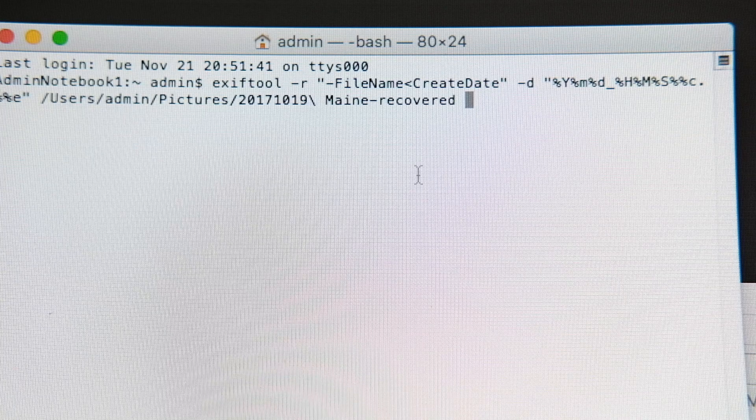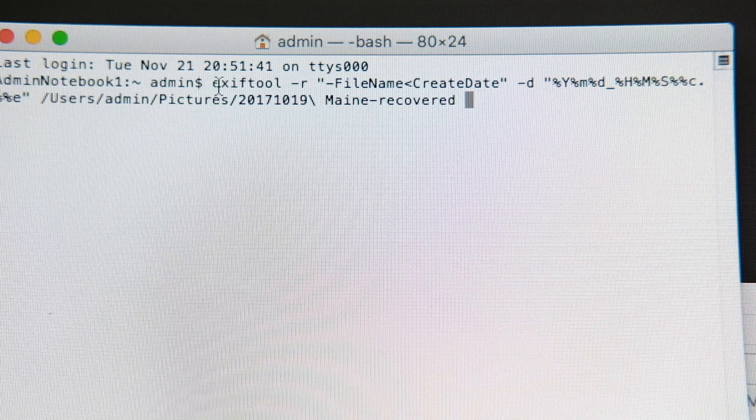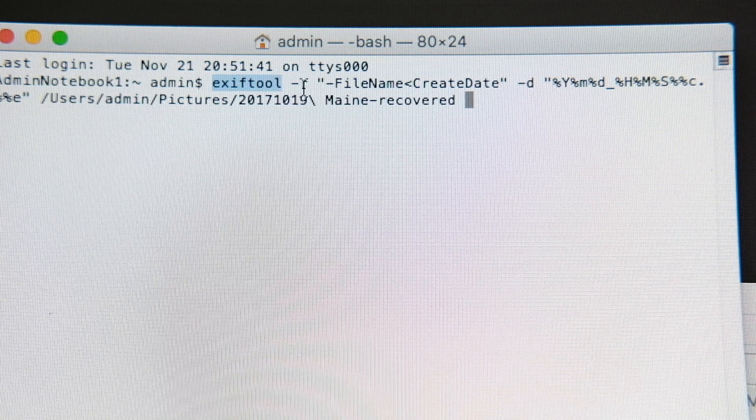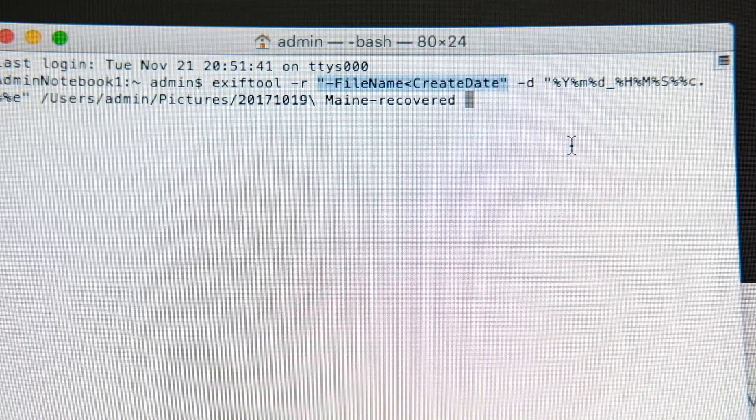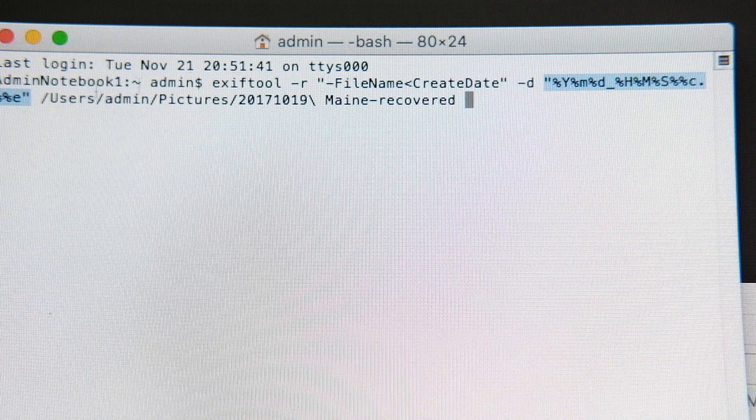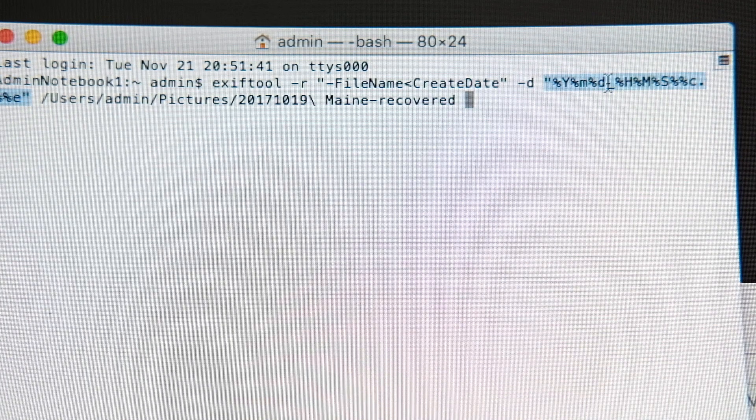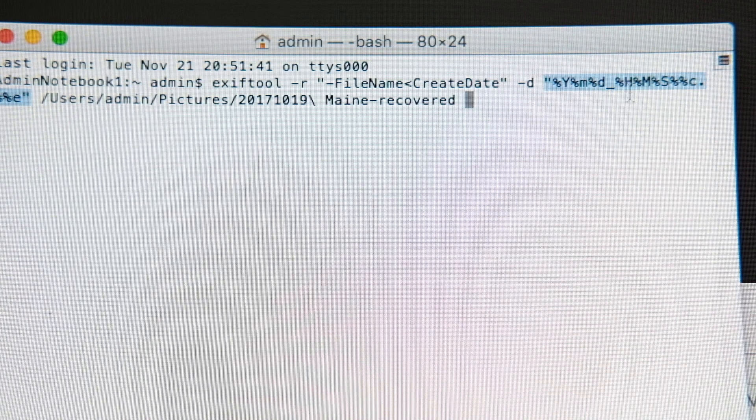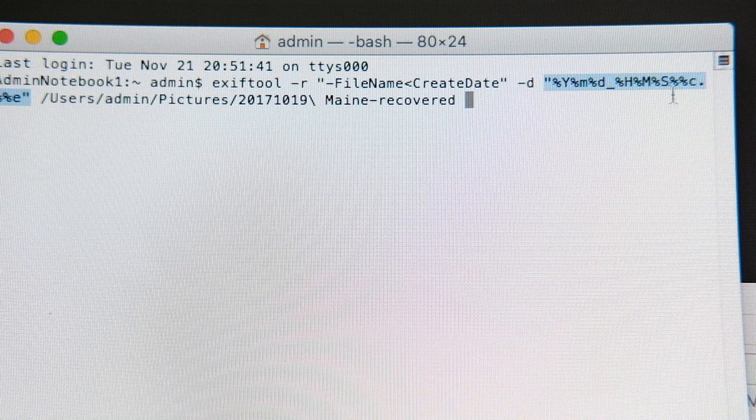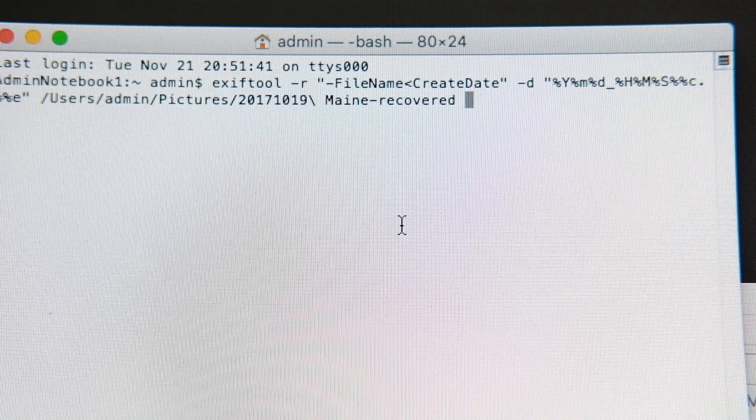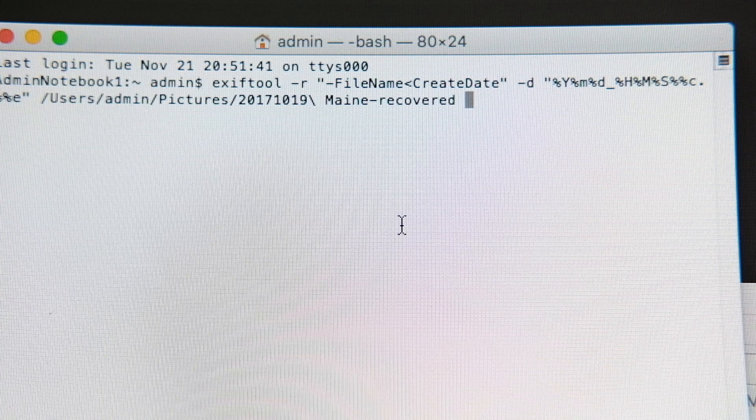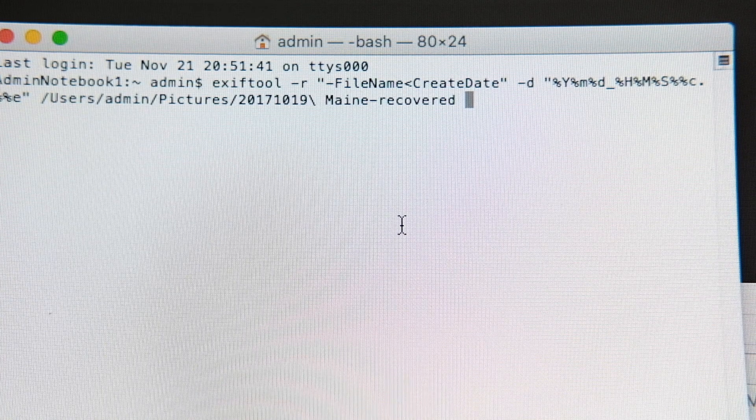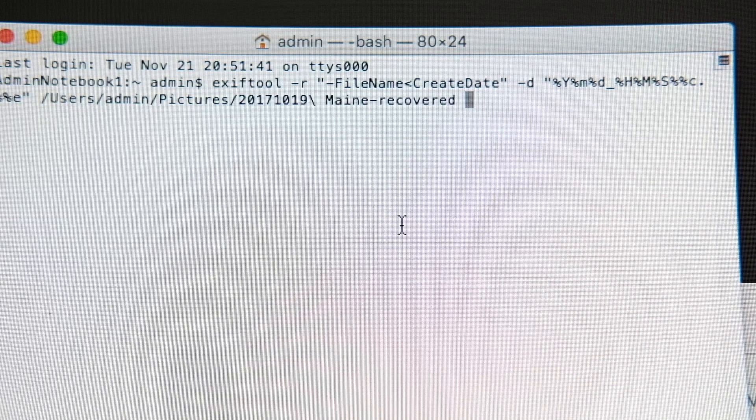And now you can see the entire command is exiftool space dash R. And then there's this file creation date thing. And then there's this lovely thing here that extracts the year, the month, the date that it was shot, the hour, the minute, the second, and a sequence number. Just in case there are multiple recorded in the same second. When I hit return,